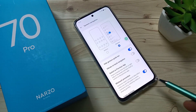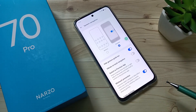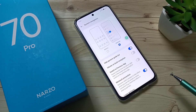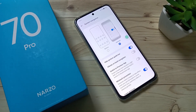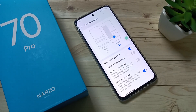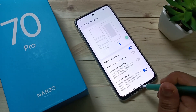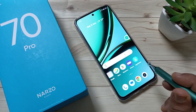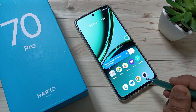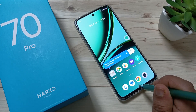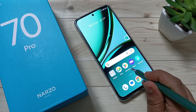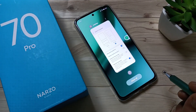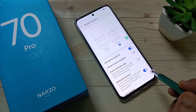Now I will show you how to use the full screen gestures. To go directly to the home page, just swipe up from the bottom — you can see it goes directly to the home page. To go to recent applications, swipe up from the bottom and hold it — you can see the recent applications here.